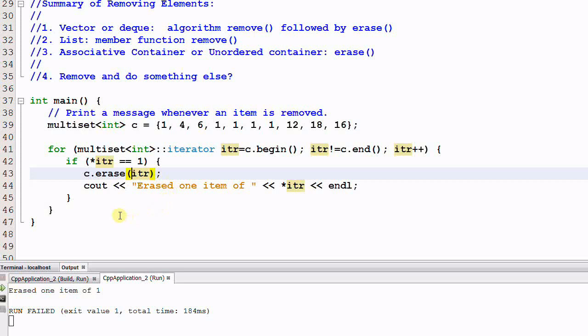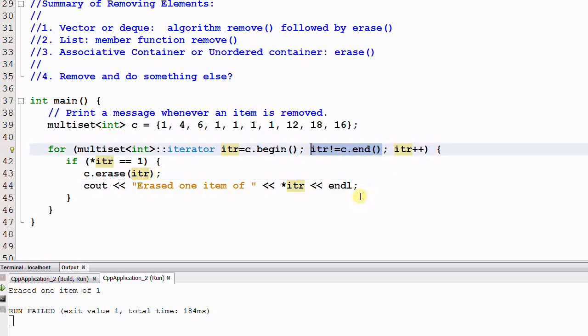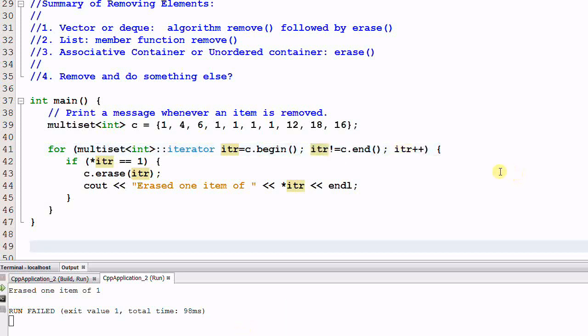Iterators of erased elements are always invalidated. So when we go to the second run of the for loop and check if iter equal to c.end, the result is undefined behavior. And in this case, the undefined behavior is the program crashed. So how can we fix this?